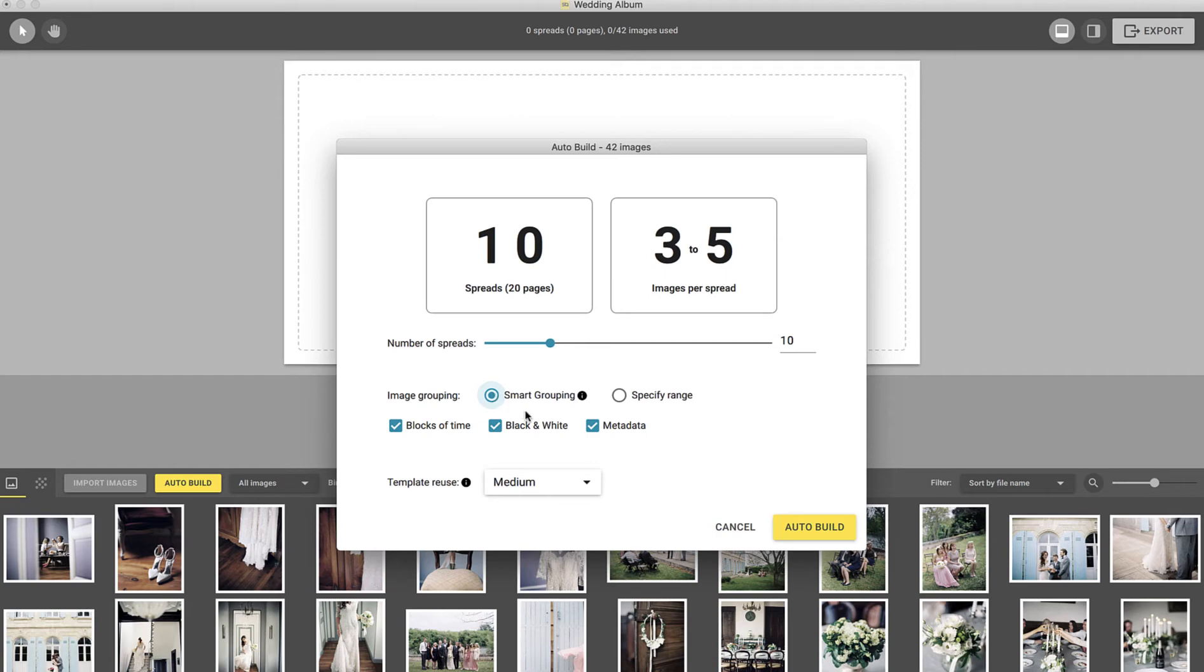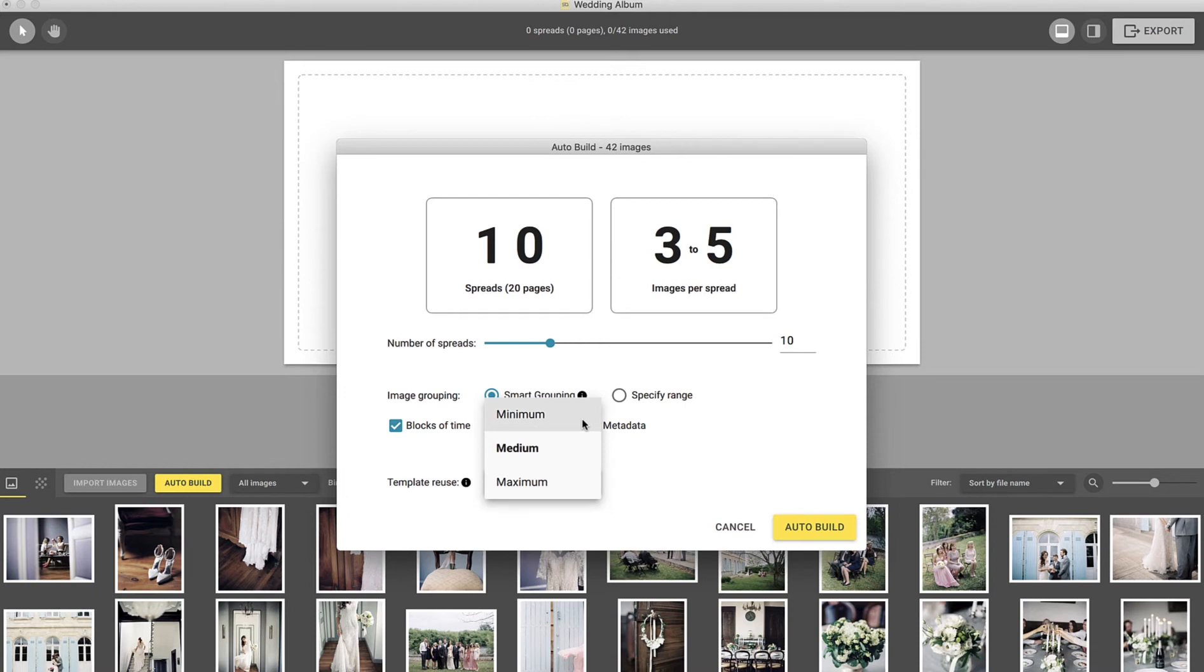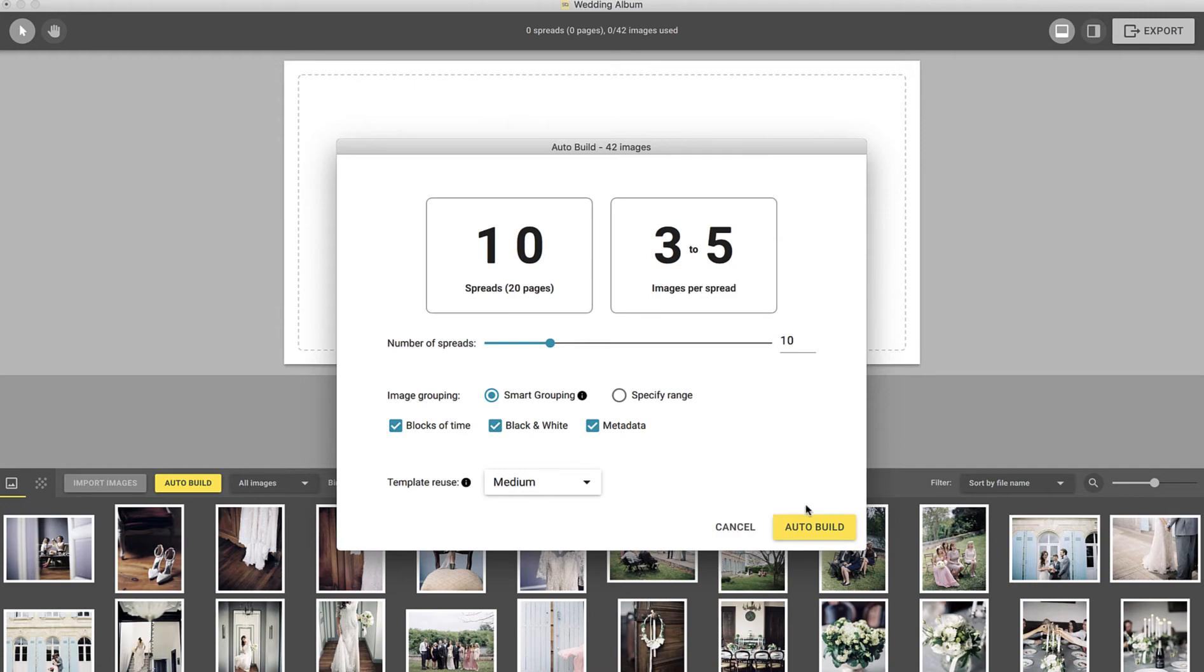The template reuse option here allows you to control how often templates in the project repeat. Select maximum to see more of the same templates or minimum for the most variety. For this example, we'll choose medium to include variety, as well as have repeated templates in the design. Once you're satisfied with the settings, select auto build to create your design.